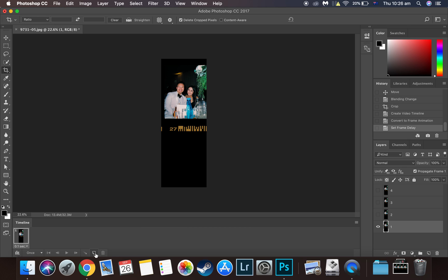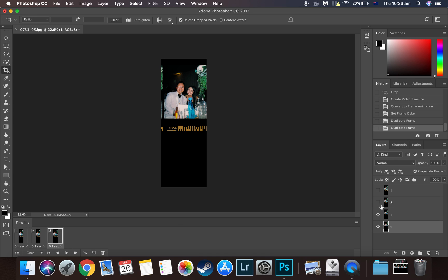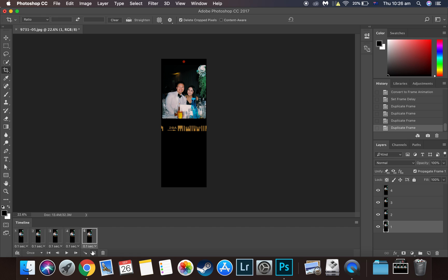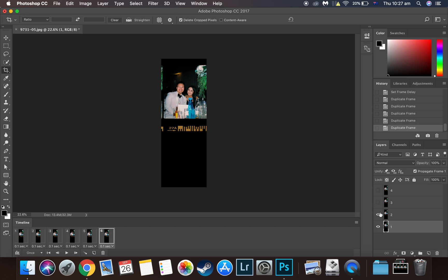Go to the bottom-left, and use the duplicate frame button — not the delete button. Click on it to duplicate the first frame. On the second frame, make the second layer visible, then duplicate that. On the third frame, make the third layer visible, then duplicate. Then the fourth. After the fourth, we go backwards — so the sequence is 1, 2, 3, 4, 3, 2, 1. On frames 5 and 6, you only want to show the third and second frames respectively.